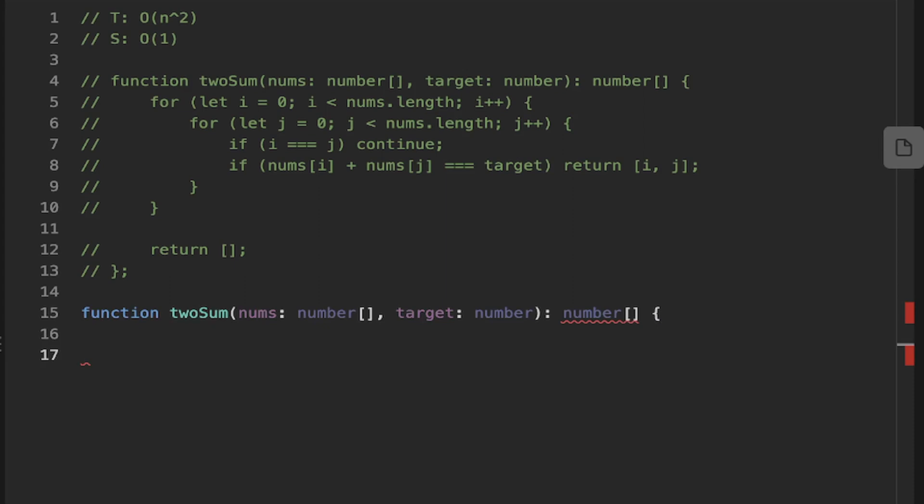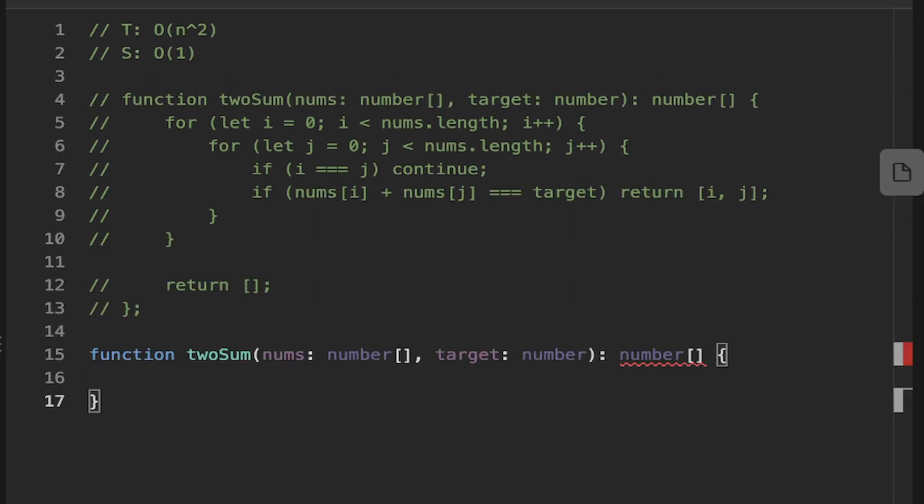But the O(1) space complexity is okay. But we can do better, as the follow-up question suggests. How can we do better?